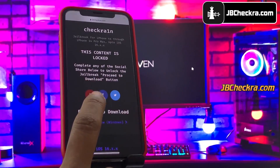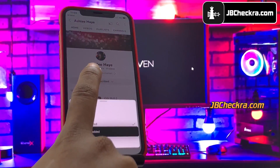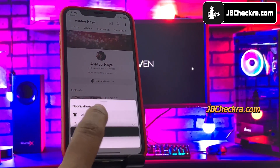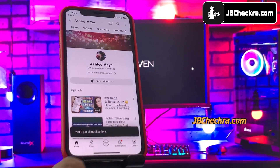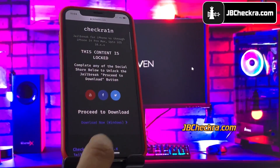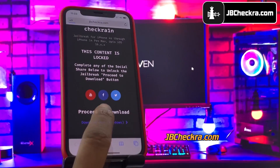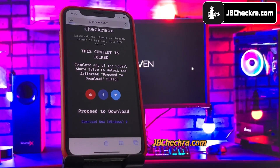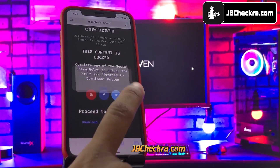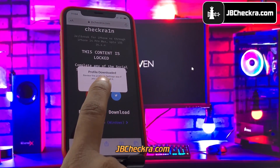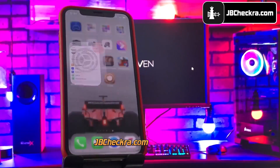I'll try YouTube subscribe here. Go ahead and click on the YouTube icon and you will be redirected to a YouTube channel. Click the subscribe button, then make sure you click the notification bell. Now go back to the browser, click on 'Proceed to Download.' It will then ask permission to download the checkra.in configuration profile — click Allow. The configuration profile has been downloaded and now it needs to be installed.